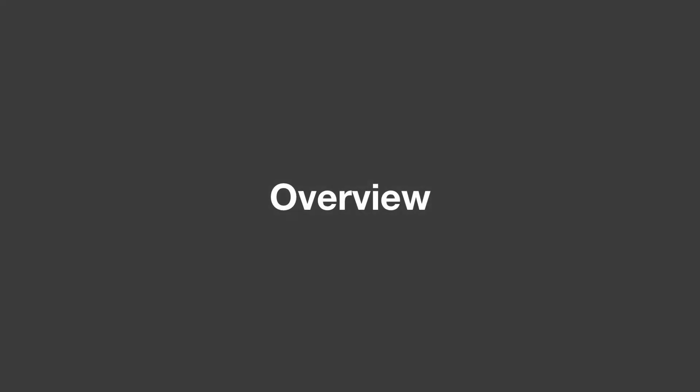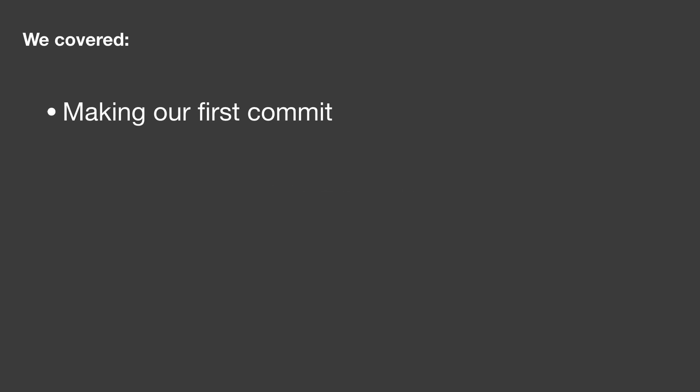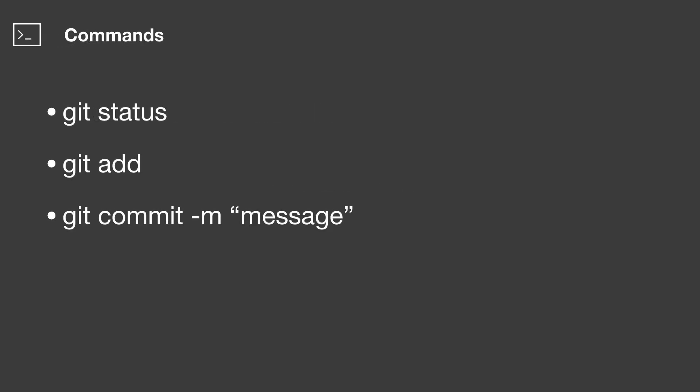So now to overview. In this lesson, we made our first commit. And we used commands such as git status, git add, and git commit. That was it for this lesson. See you at the next one.